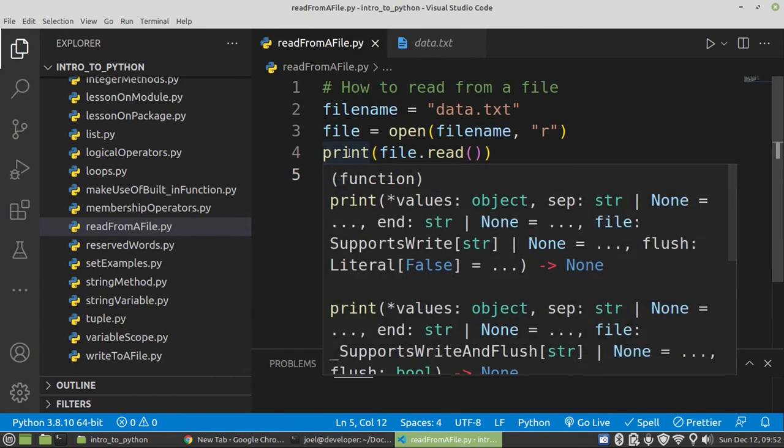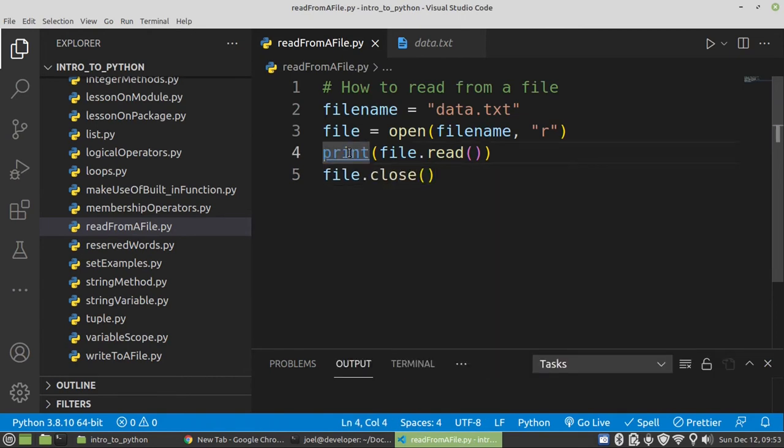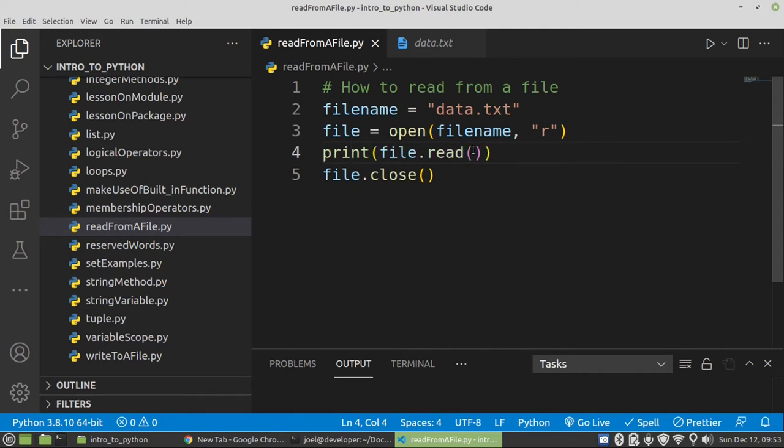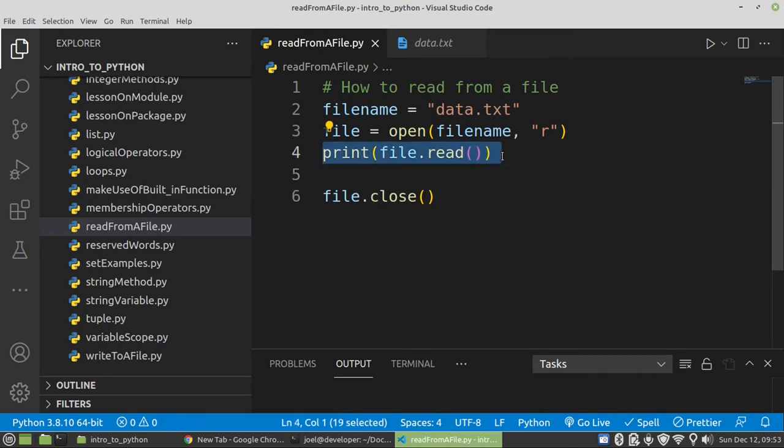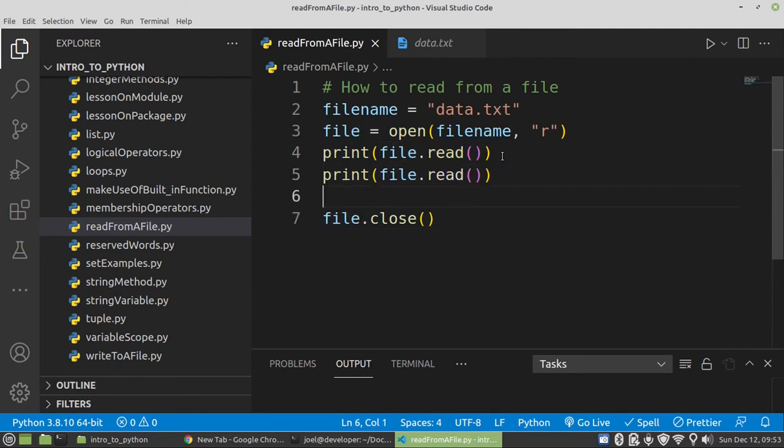first you just have to comment this one. Because if you don't do that and then we come and make use of another reader, there will be nothing to be displayed.